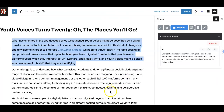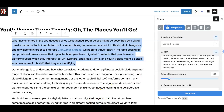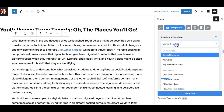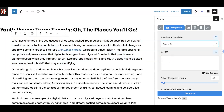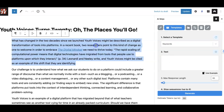Do the same thing again. Click on the templates tab and select keywords this time. Choose the paragraph you want to insert. After inserting the paragraph, click on the generate button and see your result.